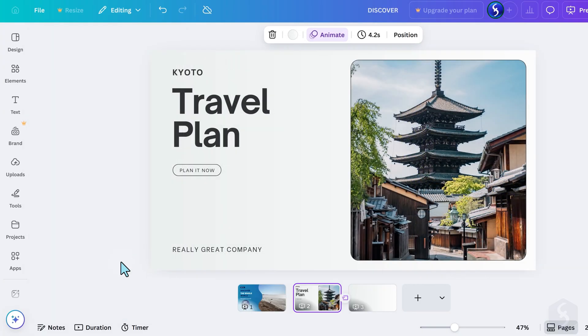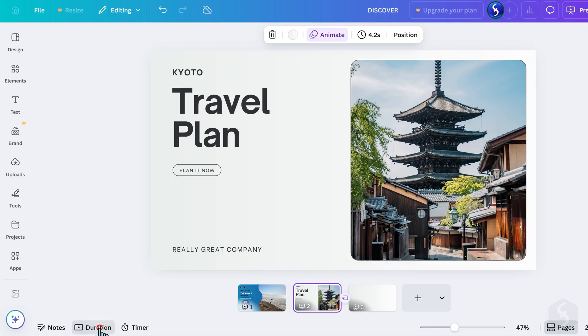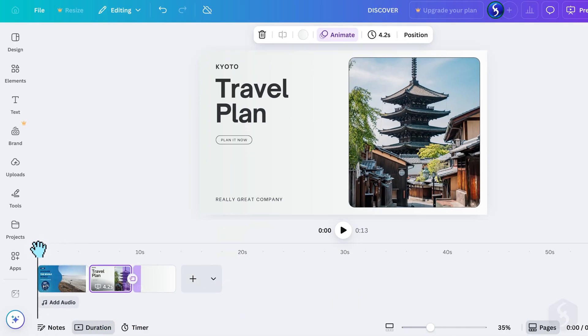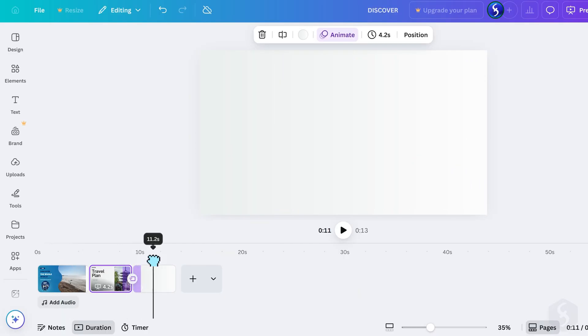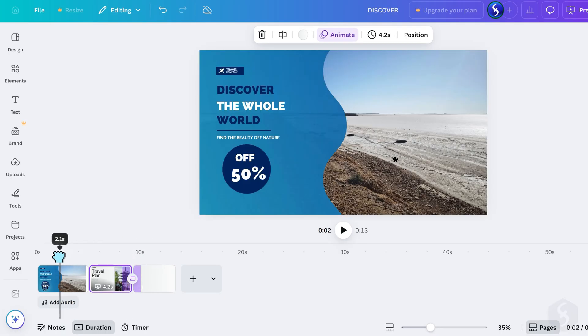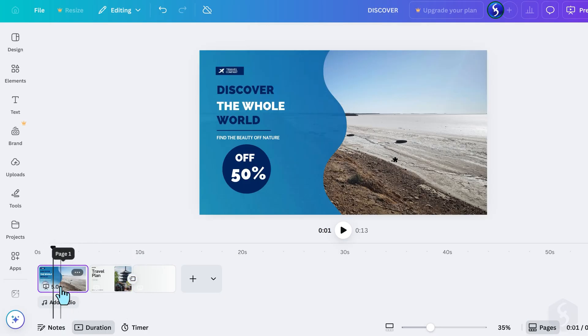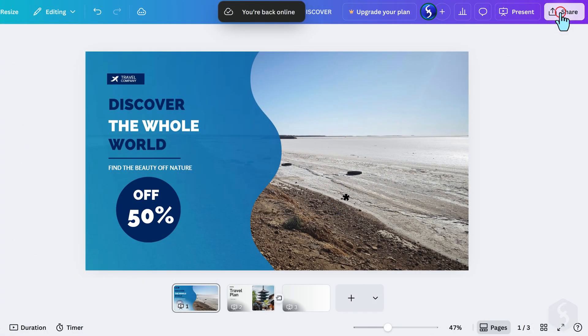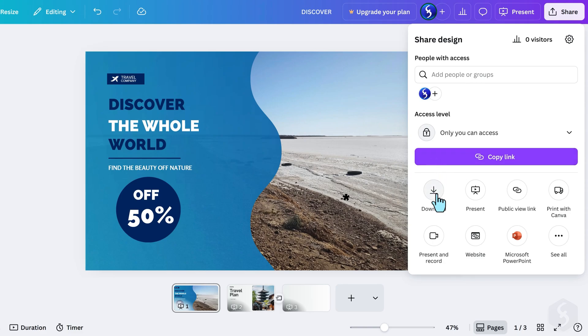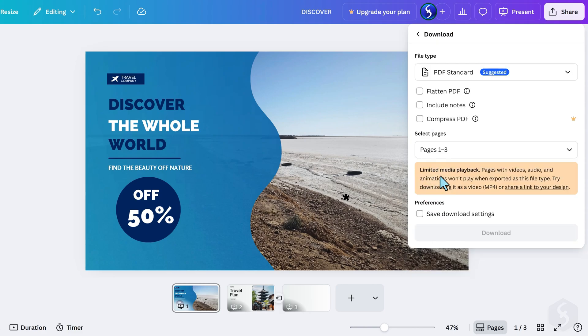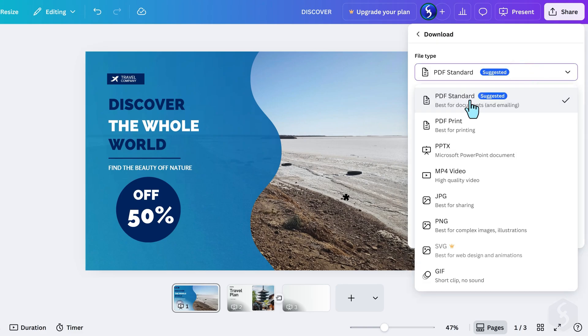As already seen, open Duration to check or adjust the timings, especially if you export the presentation as a video. By default, each slide lasts 5 seconds. When ready, go to Share to share it within Canva, or with a link, or head to download to export it as a PDF or a PowerPoint PPTX file.